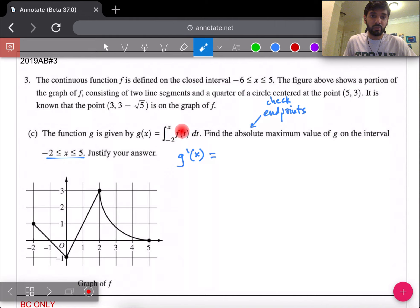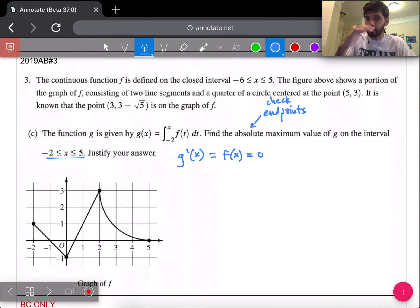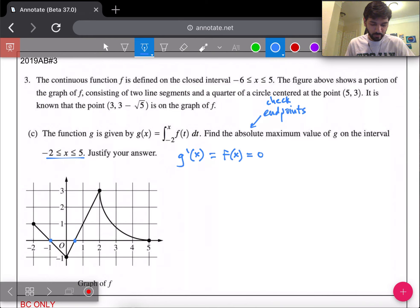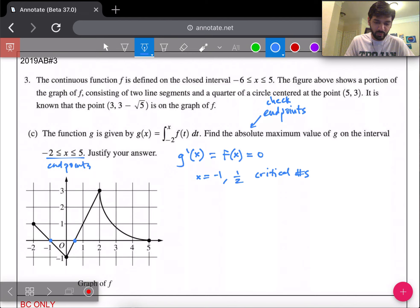Since g is an integrally defined function, the Second Fundamental Theorem of Calculus tells us g'(x) = f(x). So critical numbers are where f(x) = 0. Looking at the graph of f, it equals zero at x = −1 and x = 1/2. Combined with the endpoints, we have four candidates: x = −2, −1, 1/2, and 5.